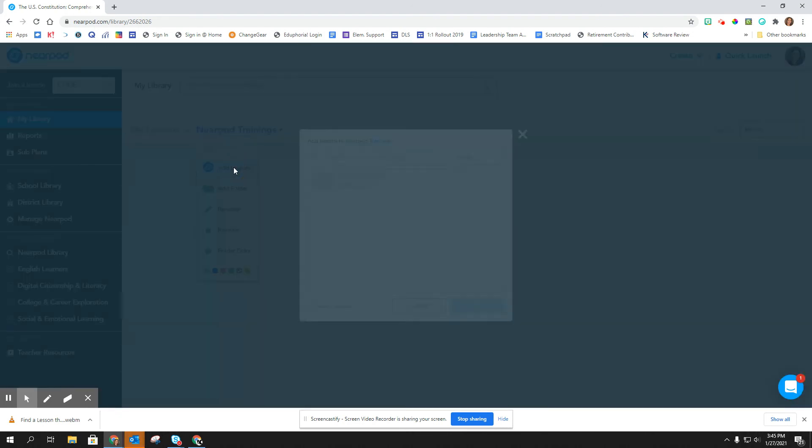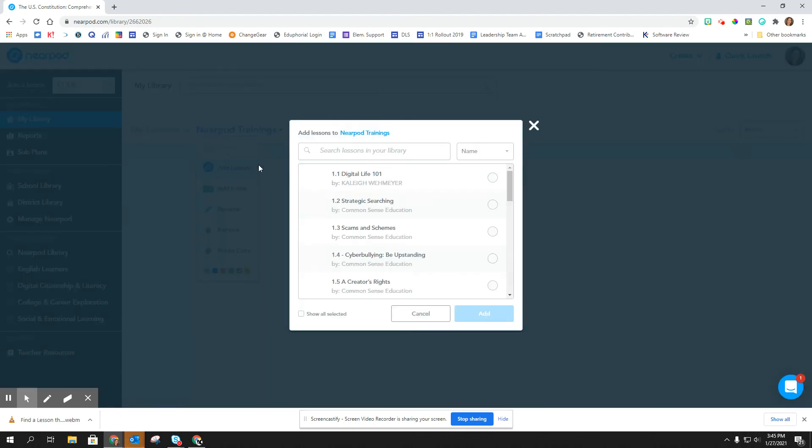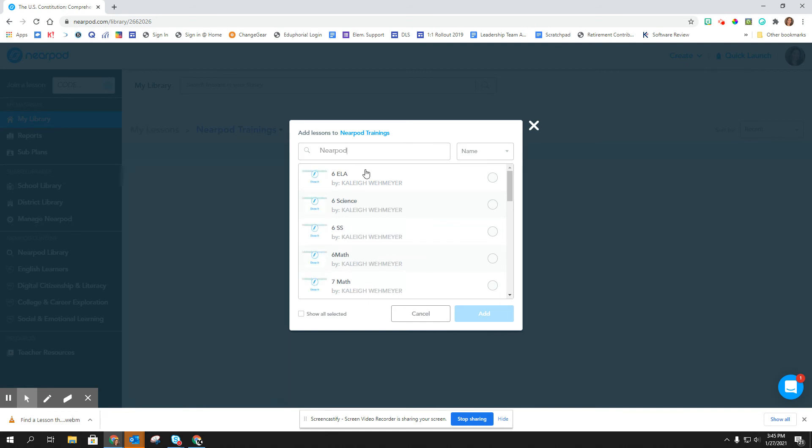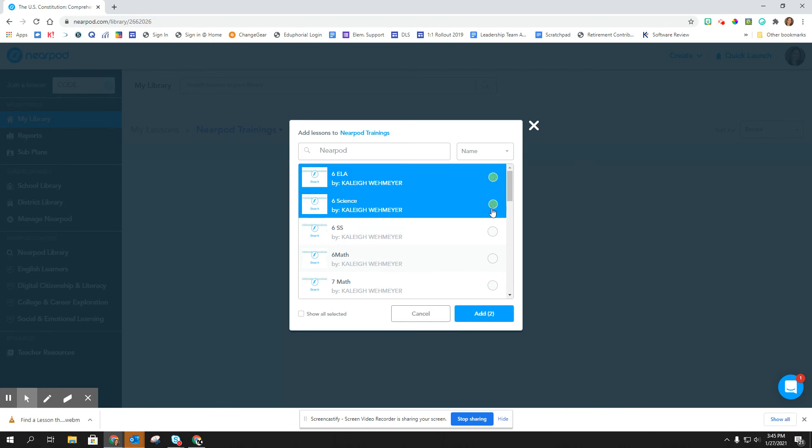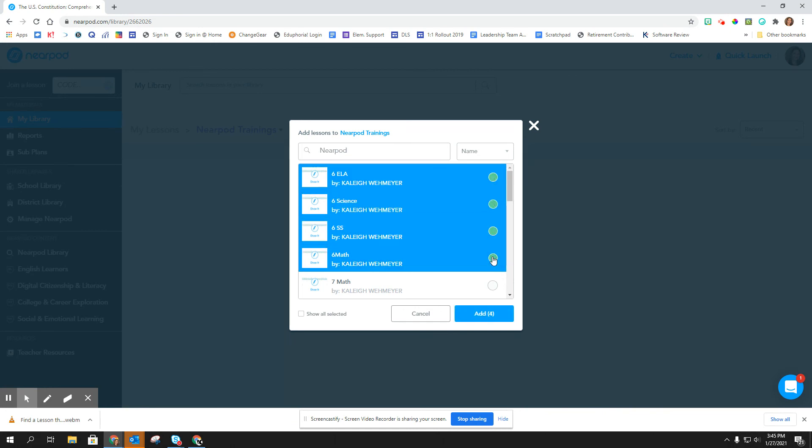I can also click add lessons and I can search my library for any lessons dealing with Nearpod. And then I can just click on the ones that I want and click add.